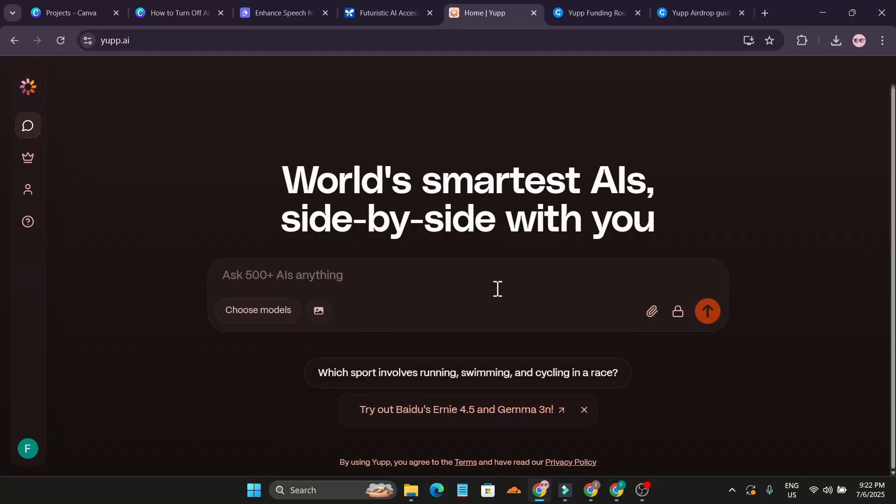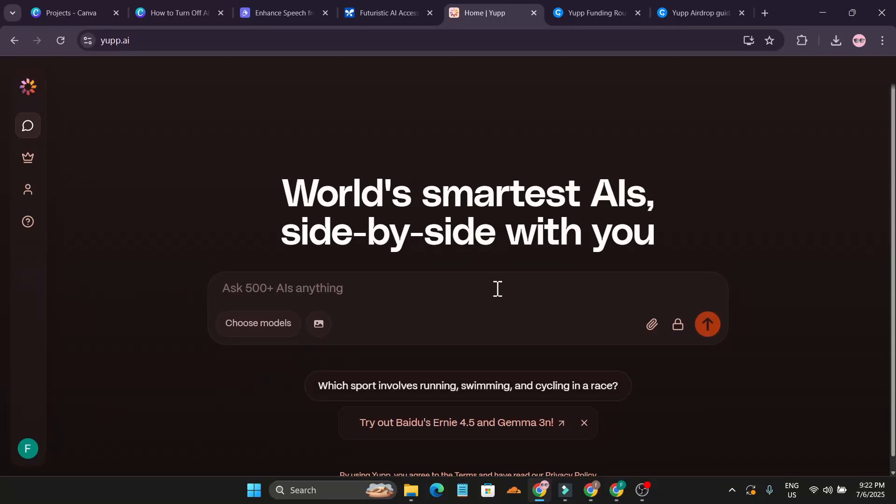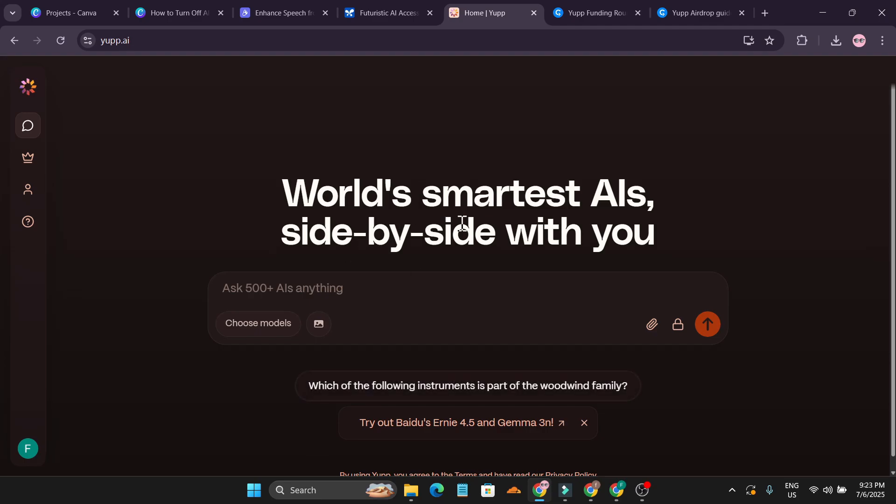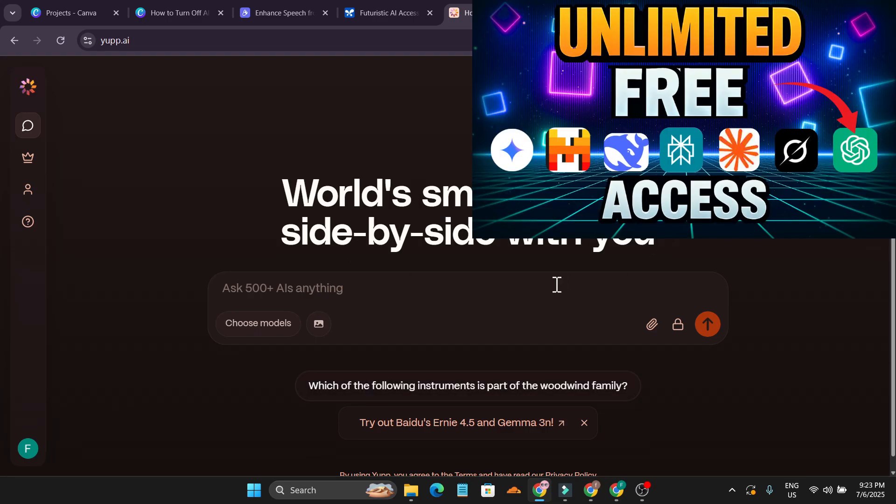Hello everyone, welcome to another AI video. This is going to be a very interesting video for you guys if you like to use AI models for free and also you can earn money to use the AI models for free.